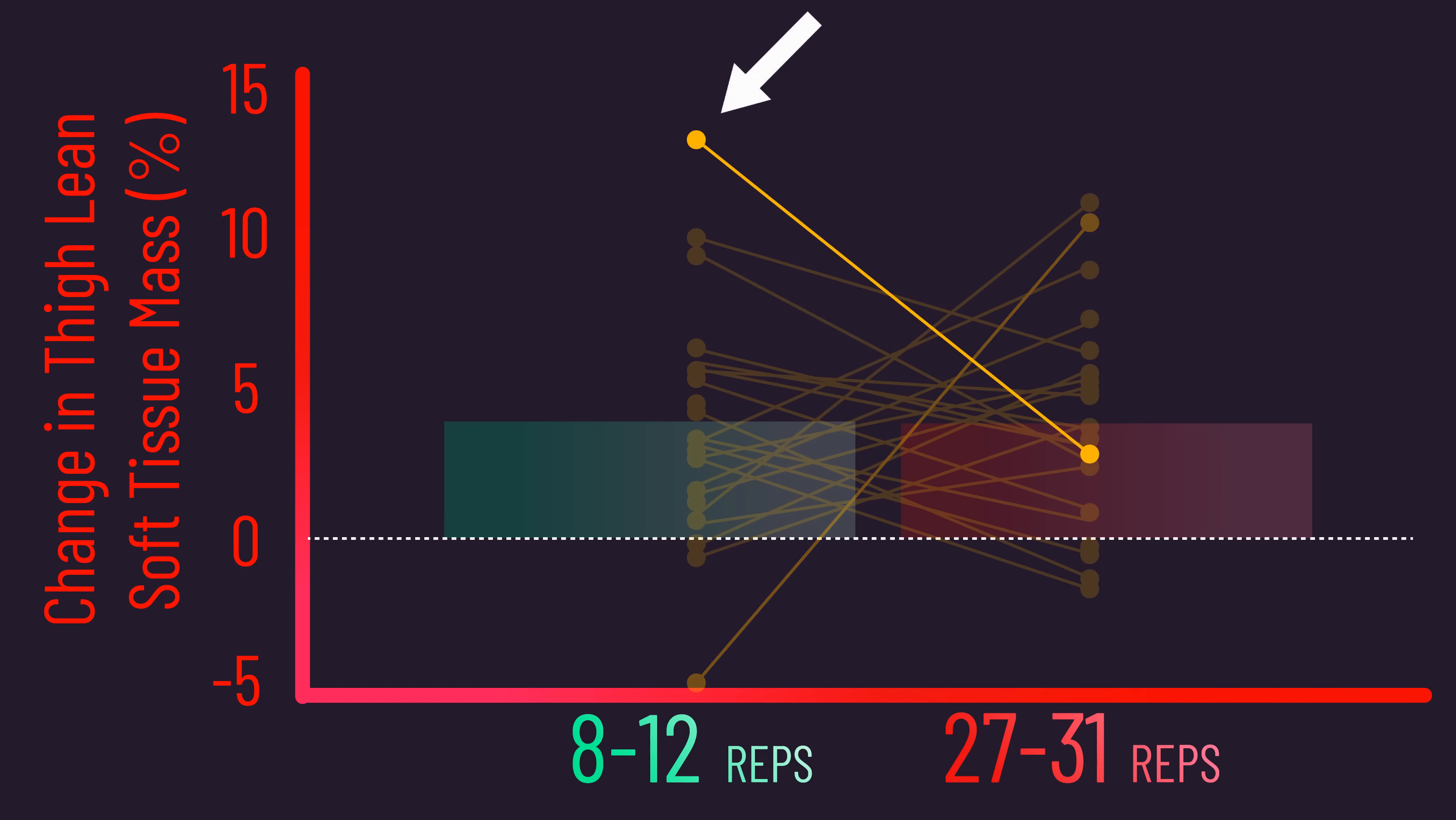Another individual saw approximately a 13% increase when training with 8-12 reps, but only approximately a 3% increase when training with 27-31 reps.